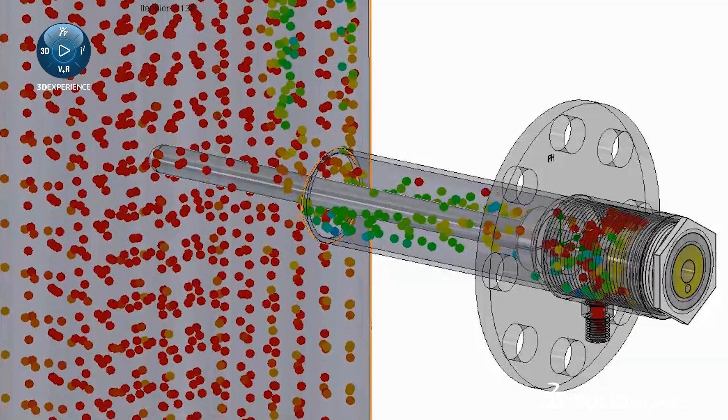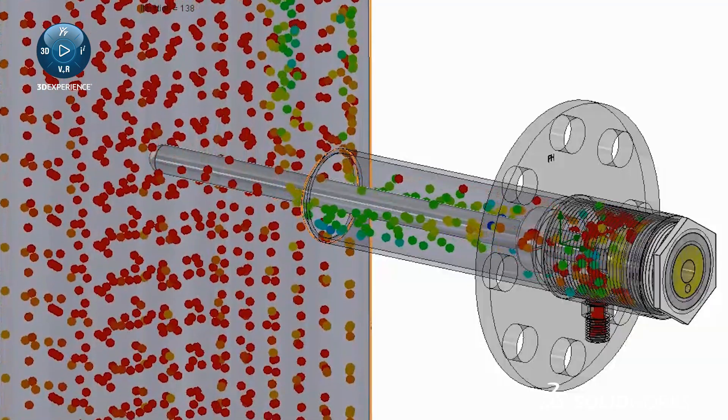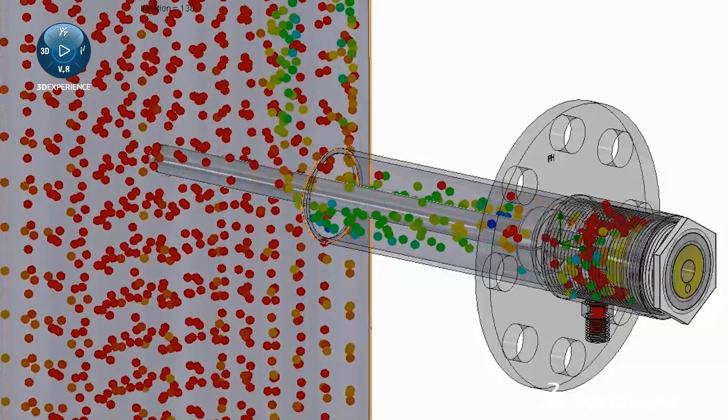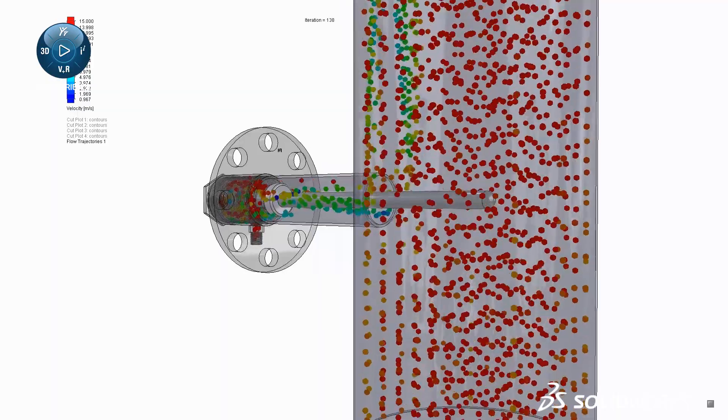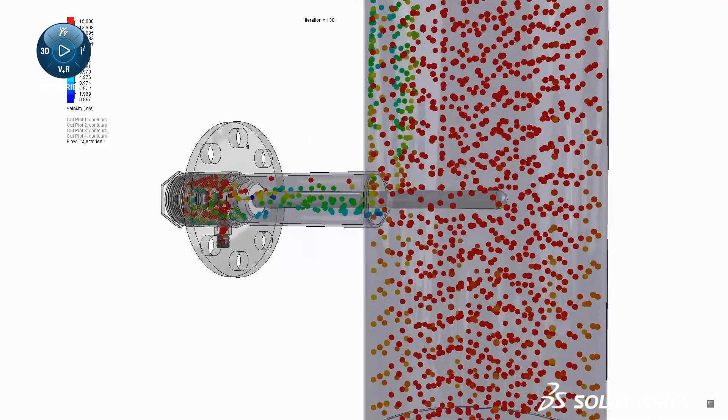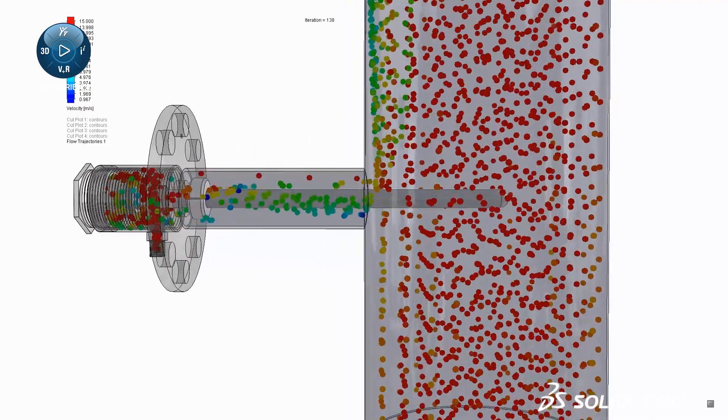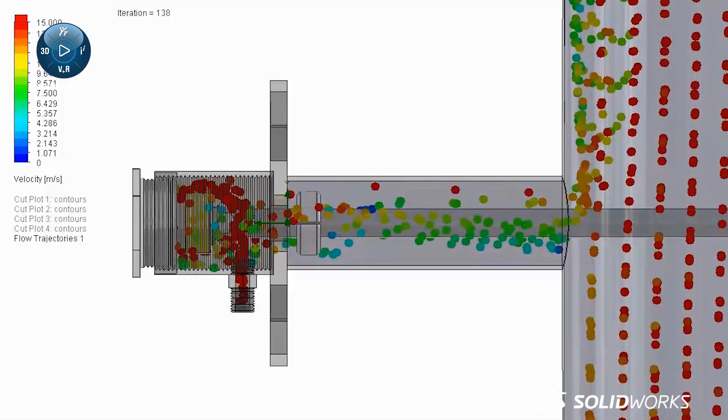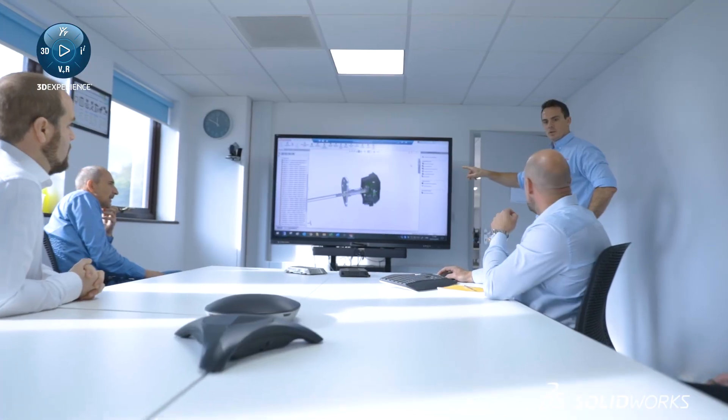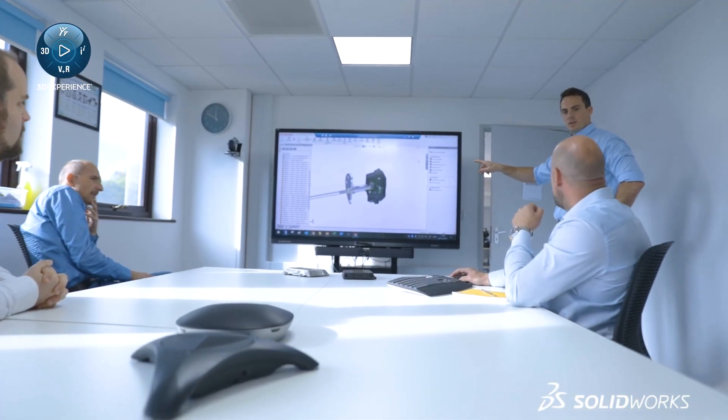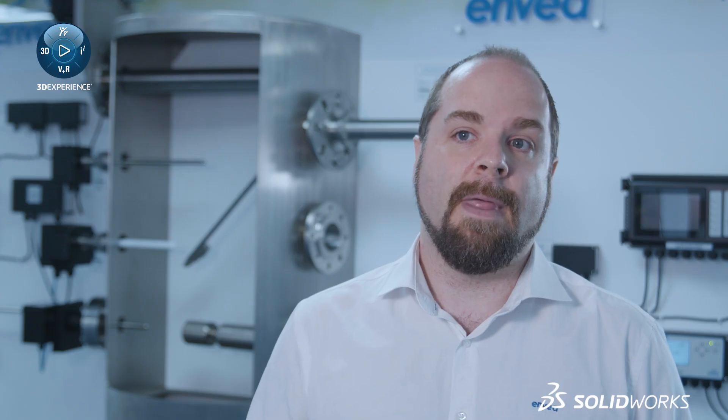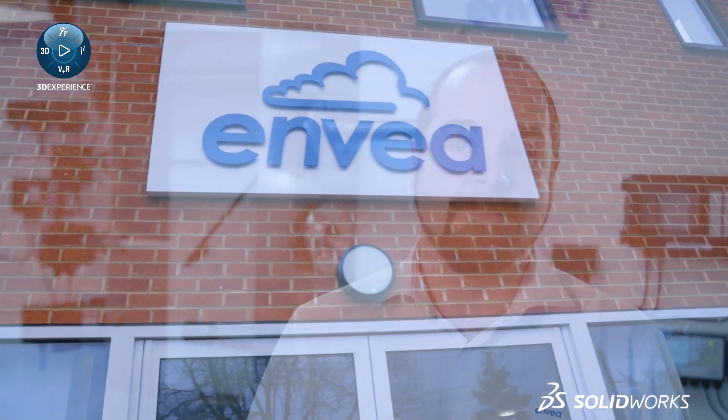We've recently started using flow simulation as well as part of our modeling and new products development process, and that's really helped us to further understand how our products are used in their applications. We could design a product right first time, and we hope to expand upon that and use it more in projects to come.